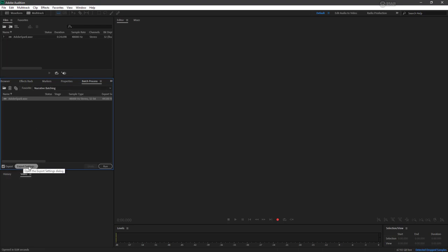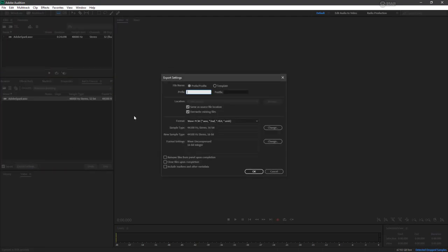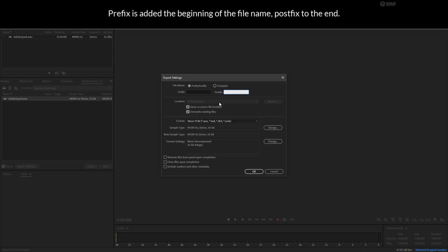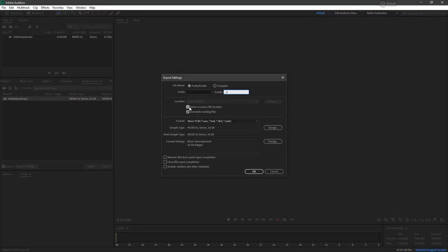Now I would highly suggest that you choose export settings to make some decisions around how you want this file to be named and what format you want it in. So you can add a prefix here if you want, or a postfix. So like you could name it as a postfix, maybe underscore B for having been batched. That's up to you. You can save it in a specific location or the same as the source file location, and you can choose to overwrite existing files or not. This one's pretty important as you can imagine, but since we're putting a postfix on here, and a prefix would work the same way, this actually doesn't really matter because it's going to be named completely different.